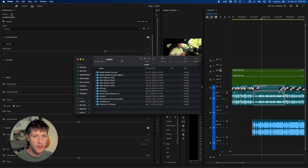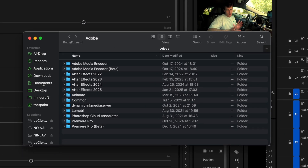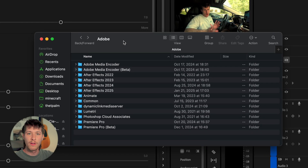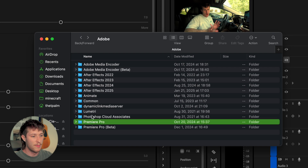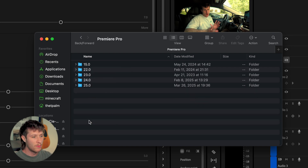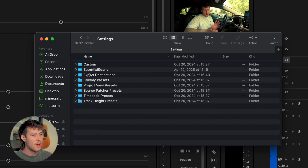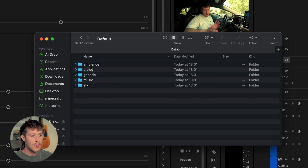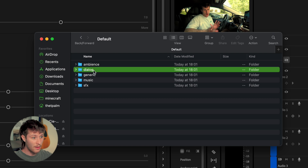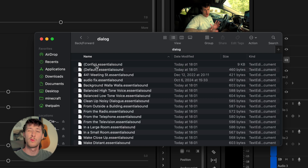All we want to do is find our Adobe folder, which is generally under Documents > Adobe. Find Premiere Pro, double-click it, find your version — mine is version 25. Click that, go to your Profile folder, scroll down and find Settings, and then underneath Essential Sound just click Default Dialogue. We're looking for the Essential Sound config file.